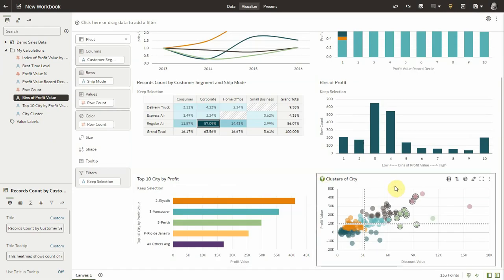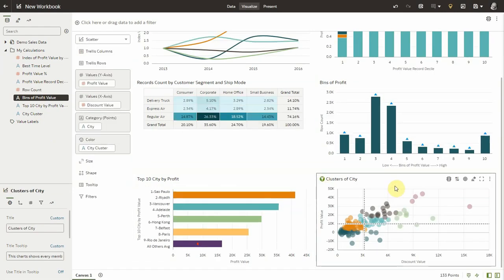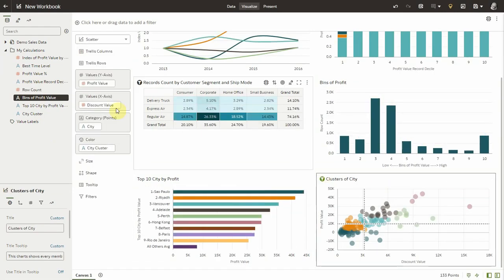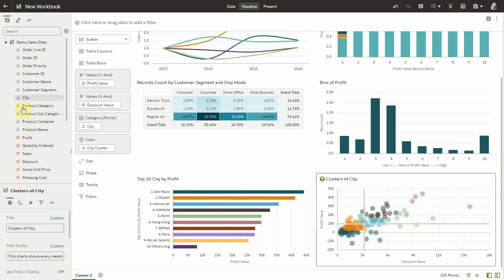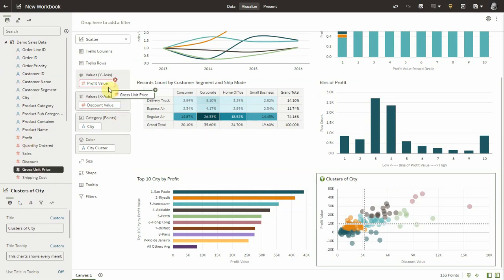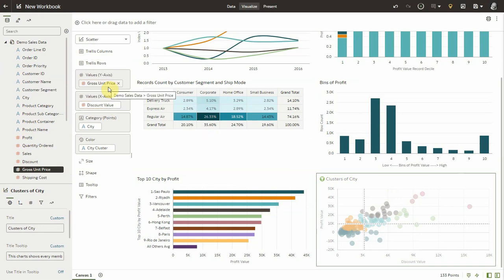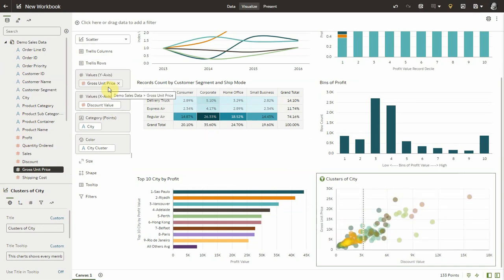I can also simply select a visualization and override the calculation or the metric or the attributes that are in that visualization. So now I'm going to transform this scatter plot and use gross unit price into it. In essence, I'm using that visualization as a template and adjust it to what I need.